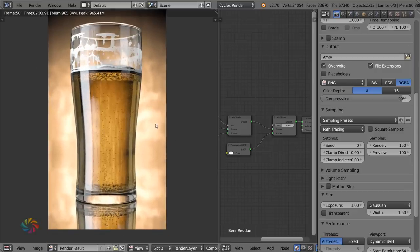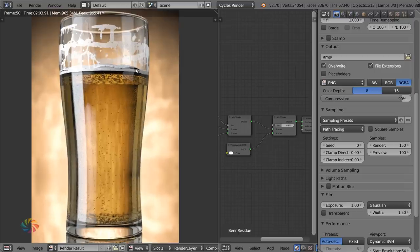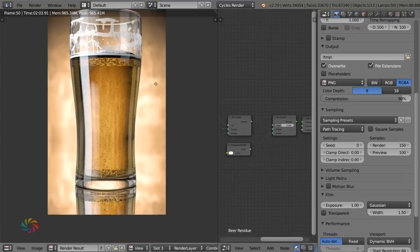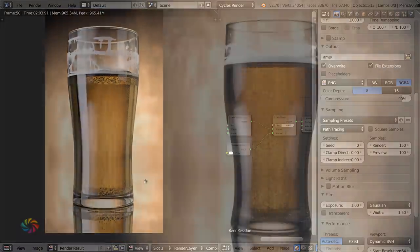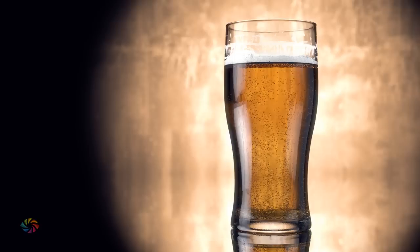And there we go — a finished, drinkable-looking beer render. The foam is slightly touching the glass but everything else looks great. For homework, try making a different type of beer or a cocktail. Post your results on the Blender Guru website. If you liked the video, subscribe on YouTube. See ya!